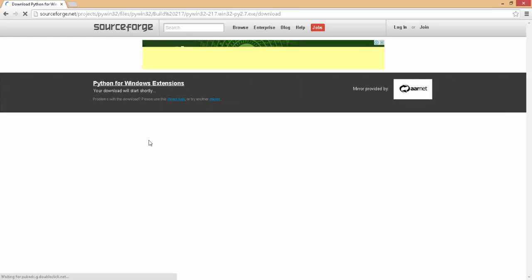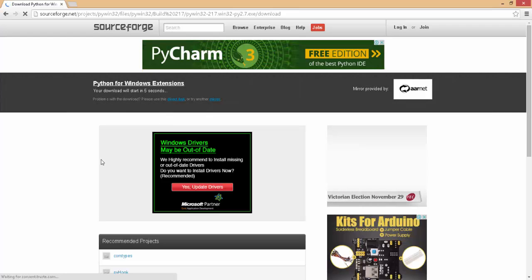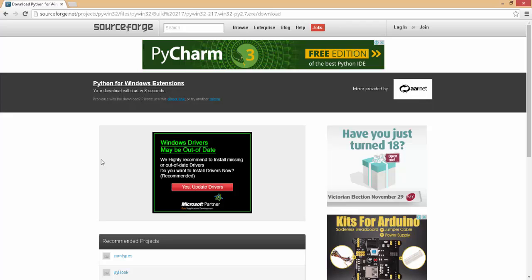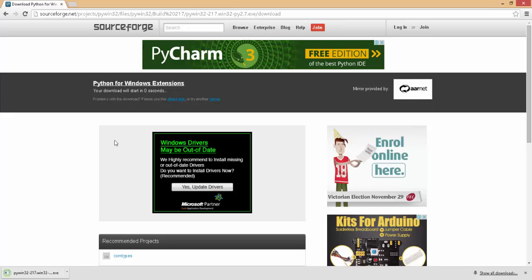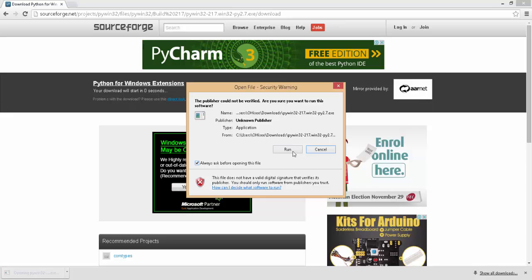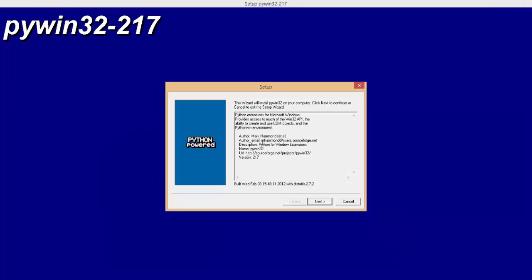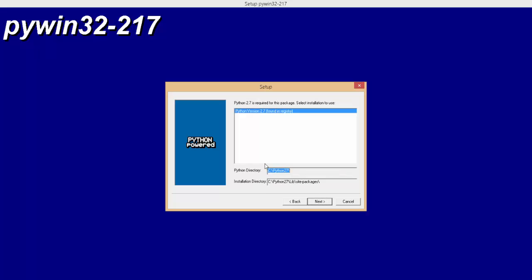So just click on that. And we'll just wait for that to download. Now that that's finished downloading, let's go ahead and launch that. And click on run on the dialog box if you do have that enabled. Alright, next, we'll just click on the next button. It should automatically detect your Python 2.7 installation that we did in the first video.